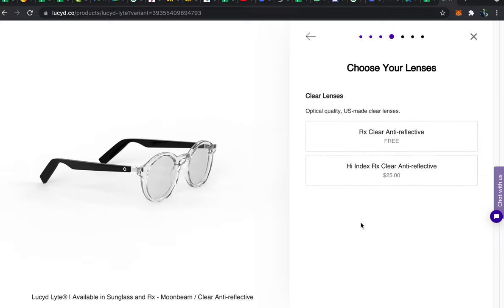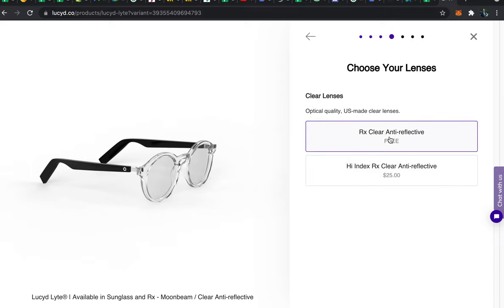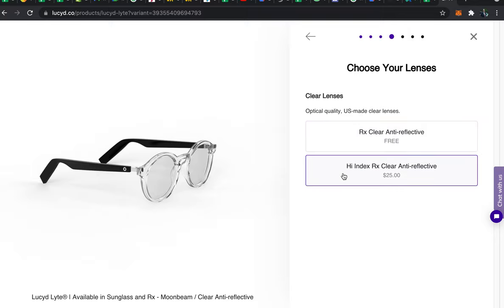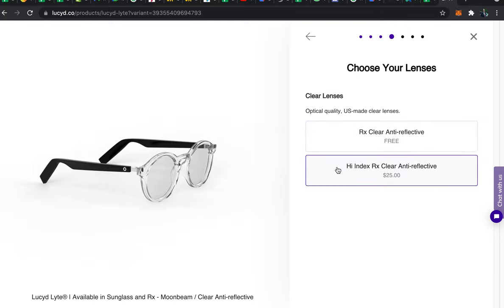Once you've entered your PD then you'll just confirm your prescription type. Sometimes there'll be an additional charge here and we have the option of getting high index lenses on all prescriptions. A high index lens is an extra thin lens for those with stronger prescriptions. We usually recommend high index if your sphere is above or lower than a plus 5 or minus 5.